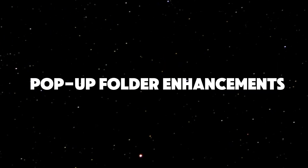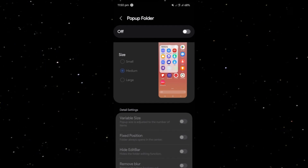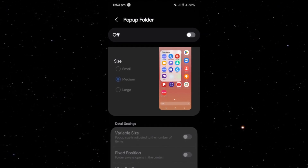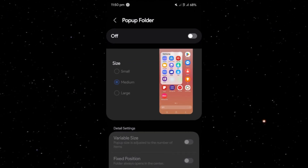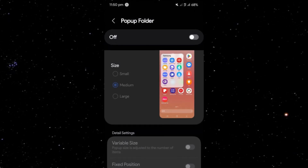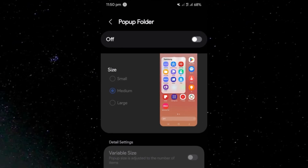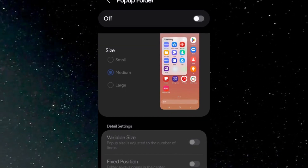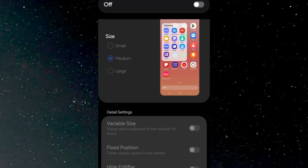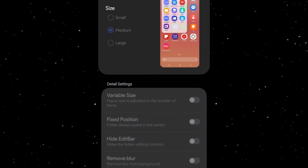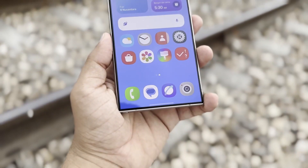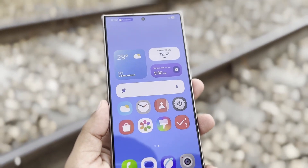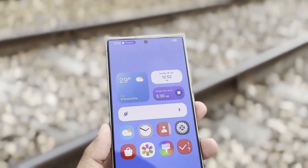The pop-up folder functionality receives notable improvements, allowing users to customize folder sizes — small, medium, and large — and offering options for fixed positions, variable sizes, and the ability to hide the edit bar or remove blur effects. These enhancements provide a cleaner, more organized interface, making it easier to access frequently used apps.